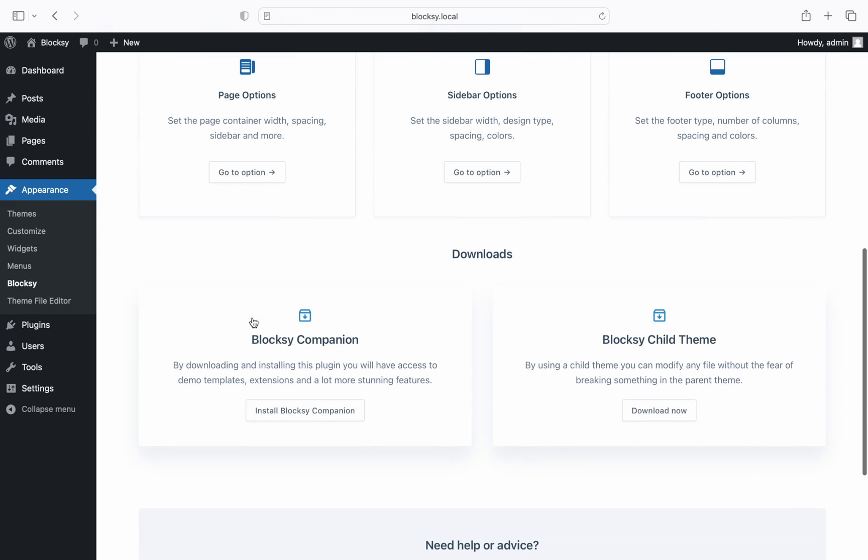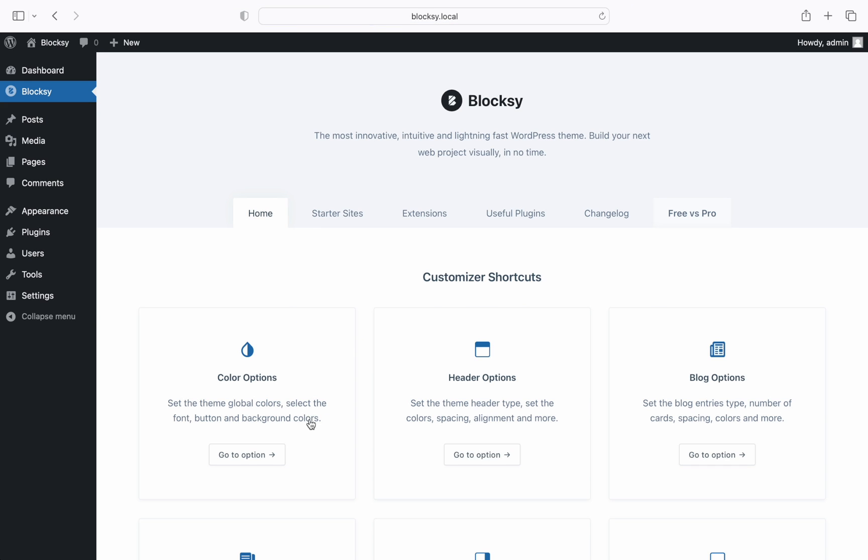Scroll down a bit and click the install Bloxy companion button. The process should be automatic. And presto we're done. It's that simple.